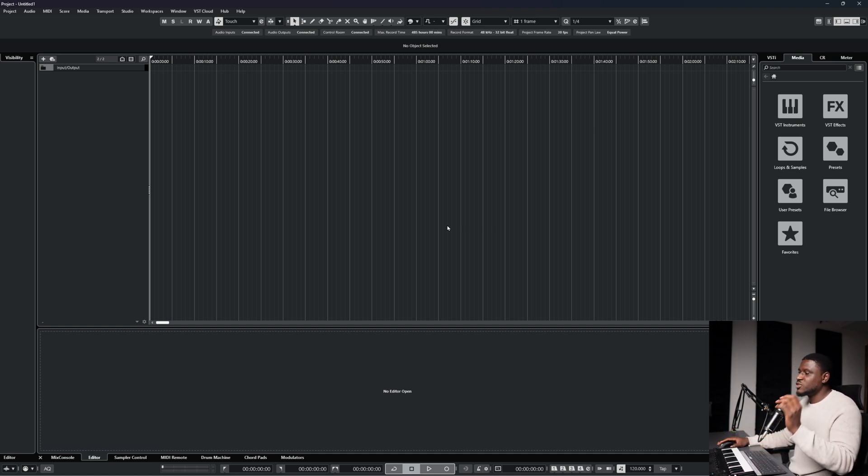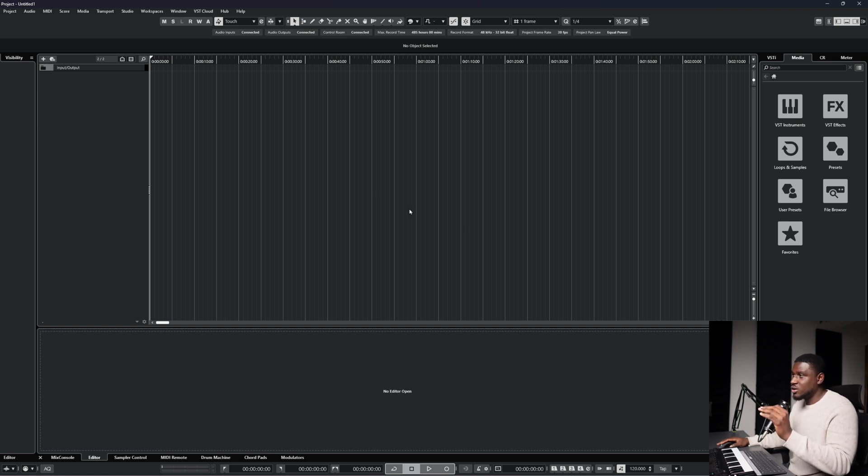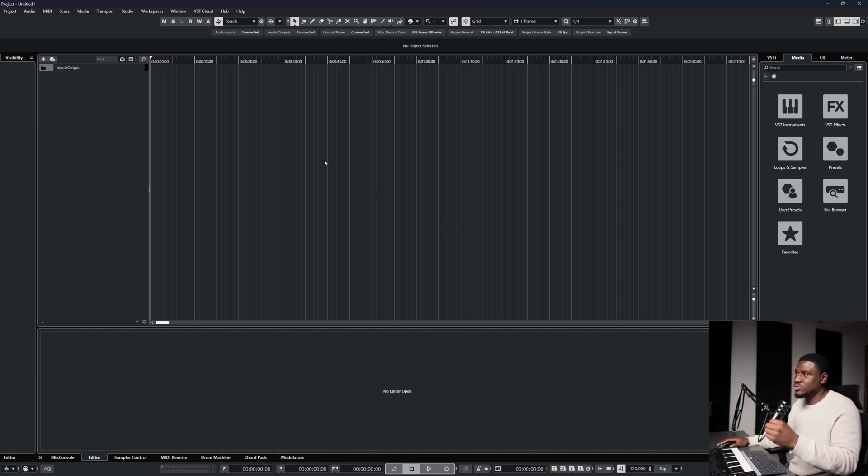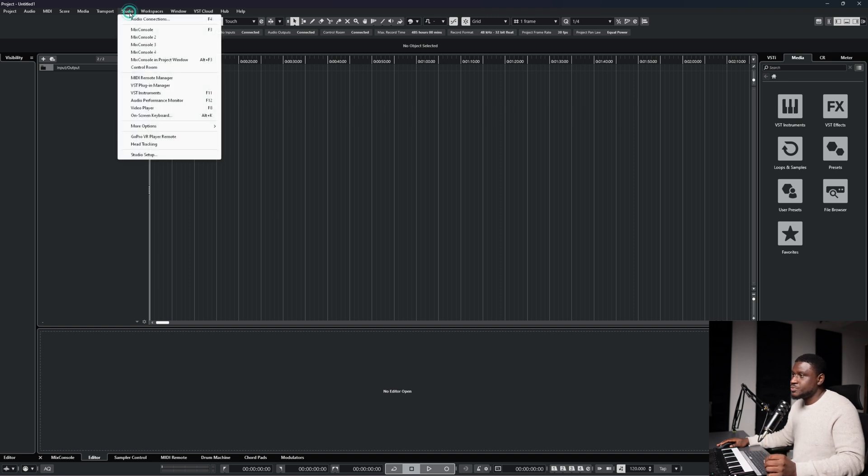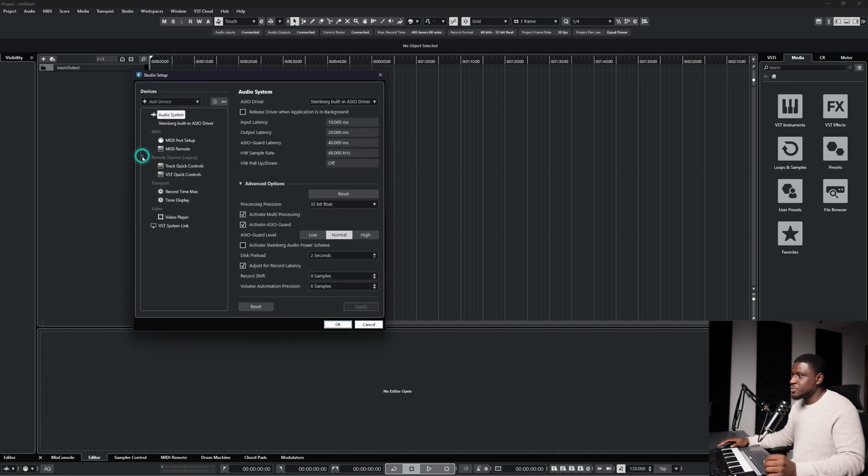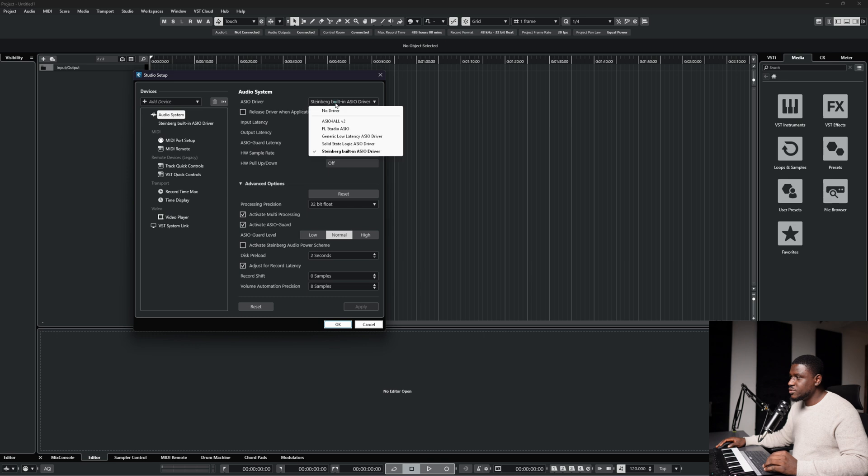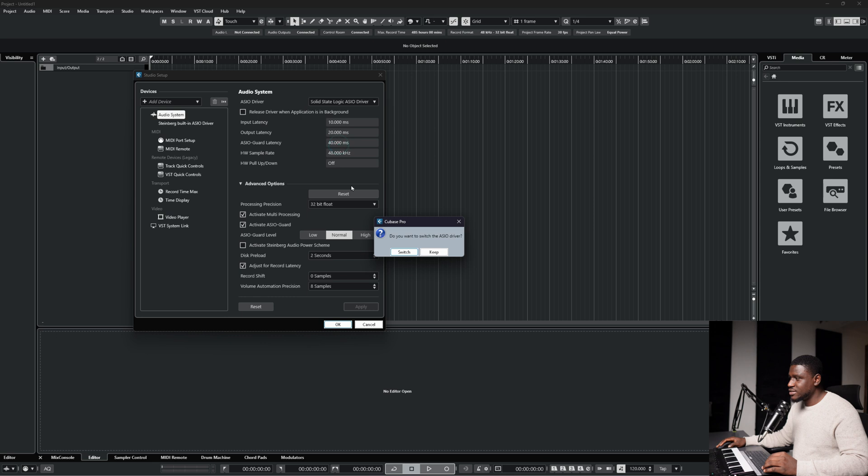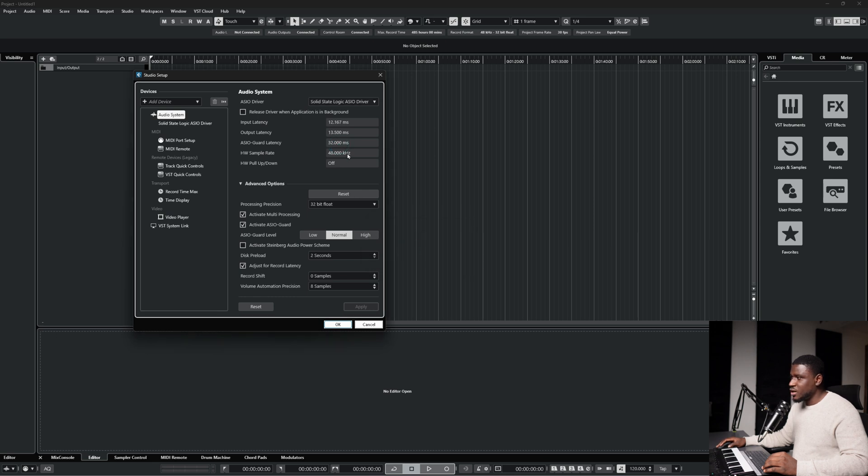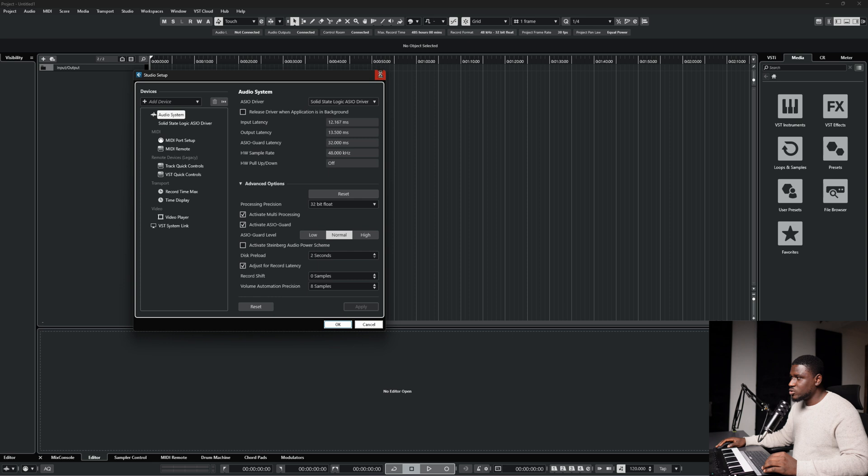So the first thing you want to set in Cubase for recording your vocals is your audio interface, that's your in and out. So to set that, just come to studio and then you come to studio setup. And so when you come to studio setup, you simply choose your audio interface. Mine is the solid state logic. So I can simply click that. It's going to ask me if I want to switch or keep my ASIO driver. I'll simply click switch and then I'll close that.